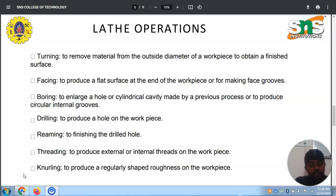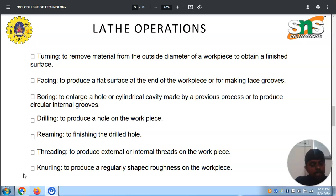Threading is the process that helps to produce external or internal threads on a workpiece. Knurling is used to produce a regular-shaped roughness on workpieces. To conclude, the major lathe operations are: turning, facing, boring, drilling, reaming, threading, and knurling — these are the major operations performed on a lathe.